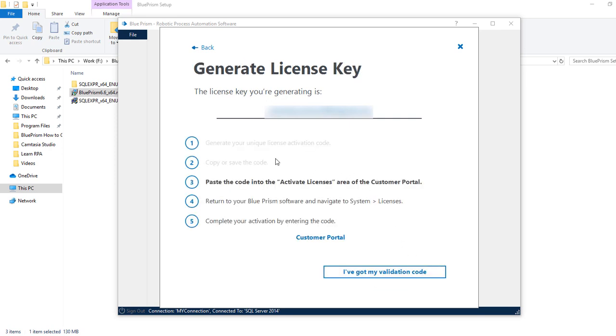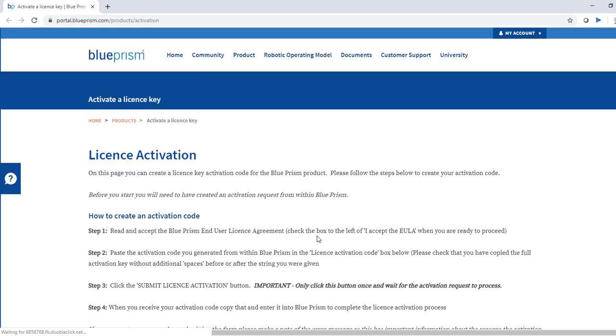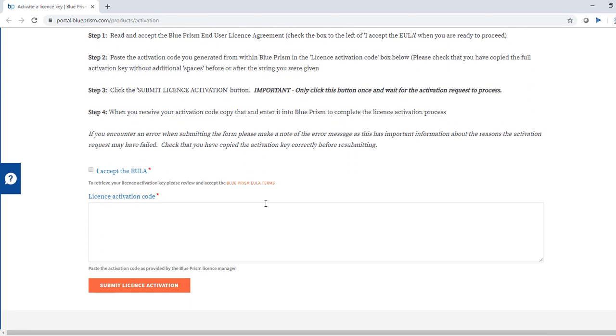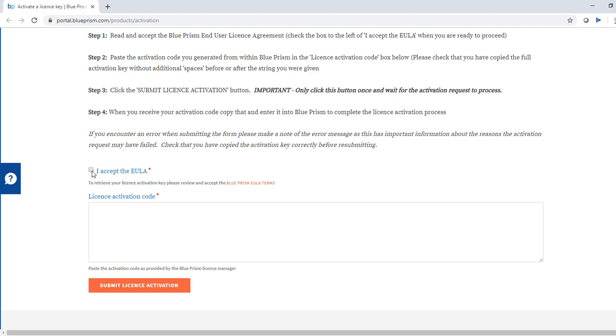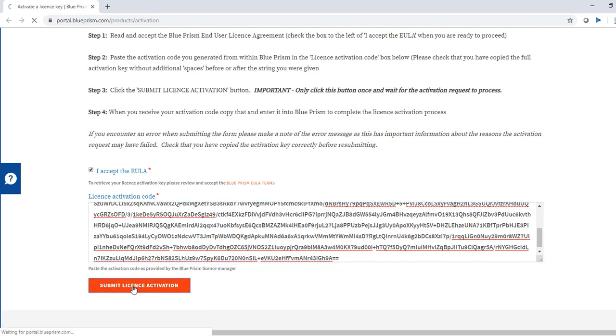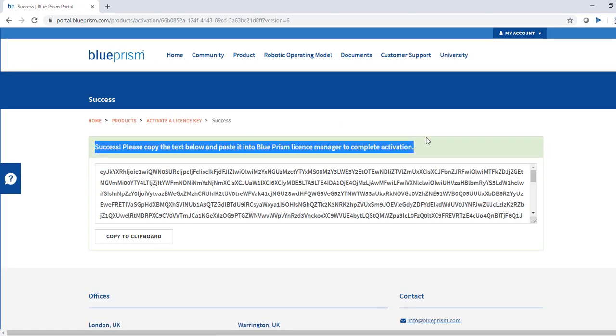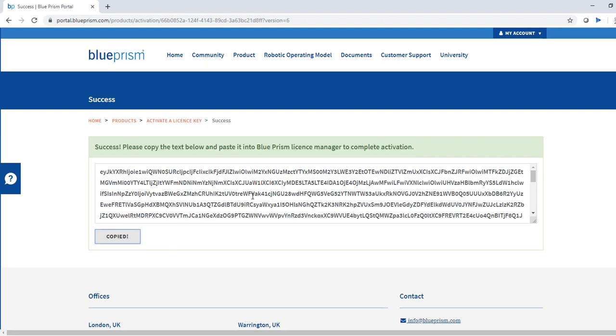Now here we need to activate the license. To do that we have to go to customer portal. Click on 'Customer Portal' here. And reminding you again that this process can be done only once, so don't do much practice on this front. Check this checkbox, and since we have clicked on copy to clipboard, paste the key here and click on 'Submit License Activation'. So now it has been successful. Again, copy to clipboard. Now this is your final license.